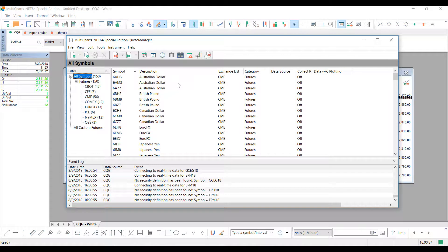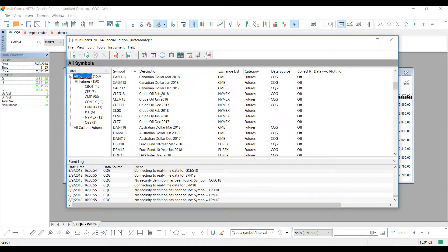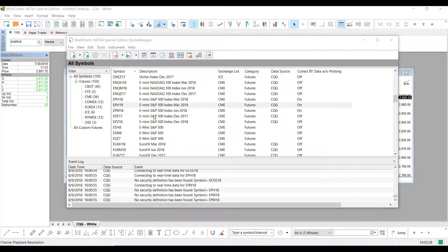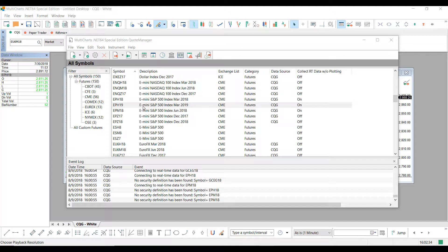And now once it's open, we'll need to find the specific symbol that we would like to import our information into. So a popular one that you might see is the E-mini S&P 500. And for my example, since I am running on a CQG data feed, I will be importing it to the E-mini S&P 500 index of March 2019.